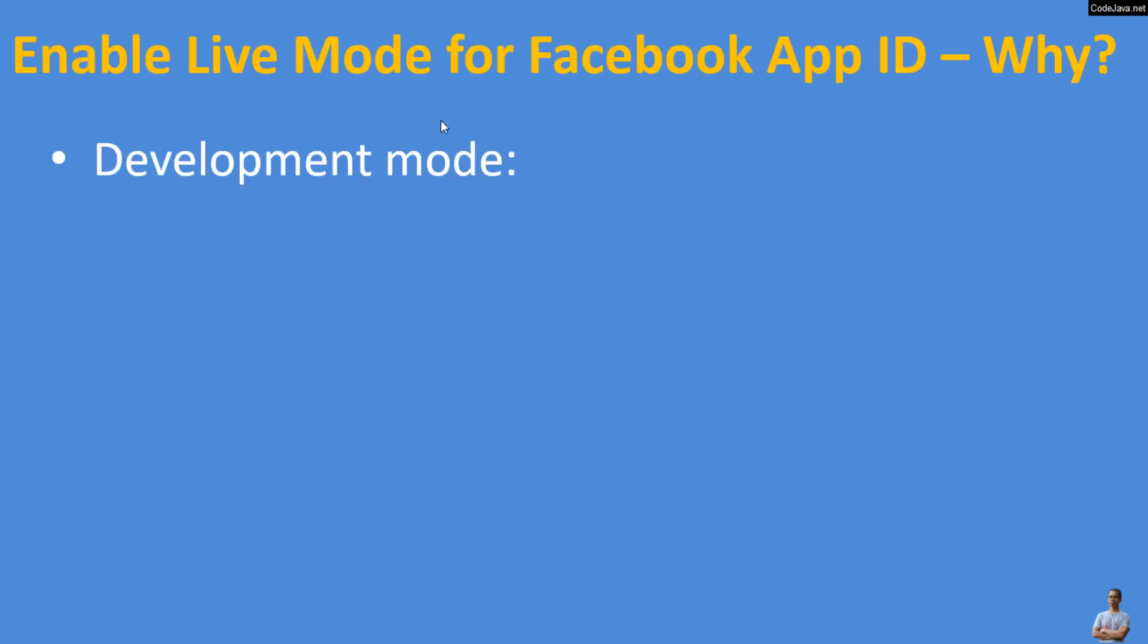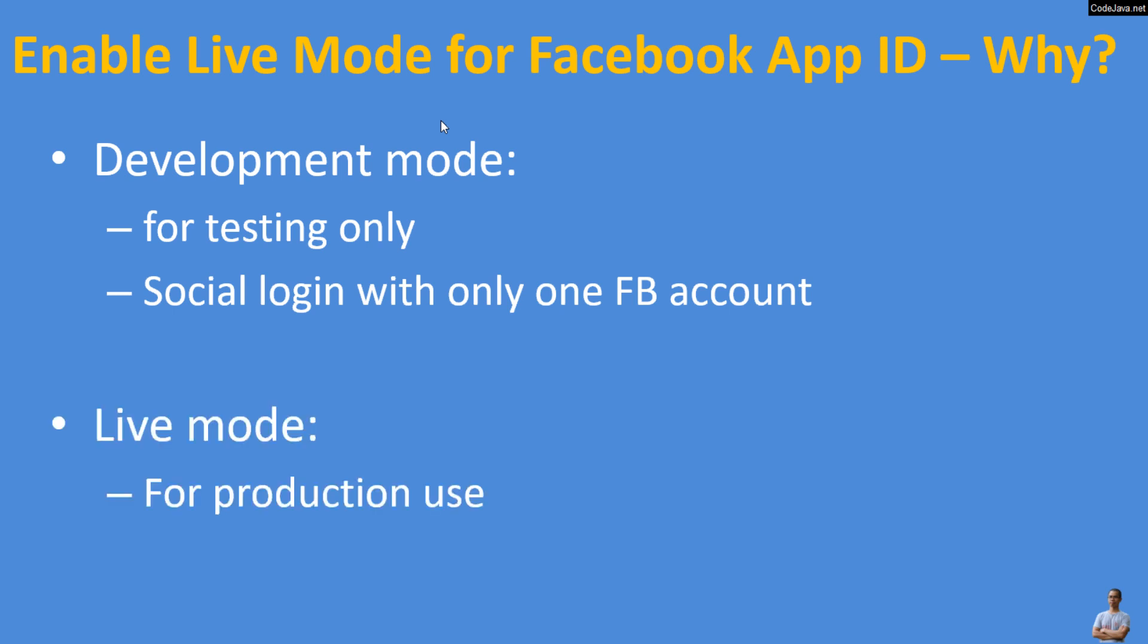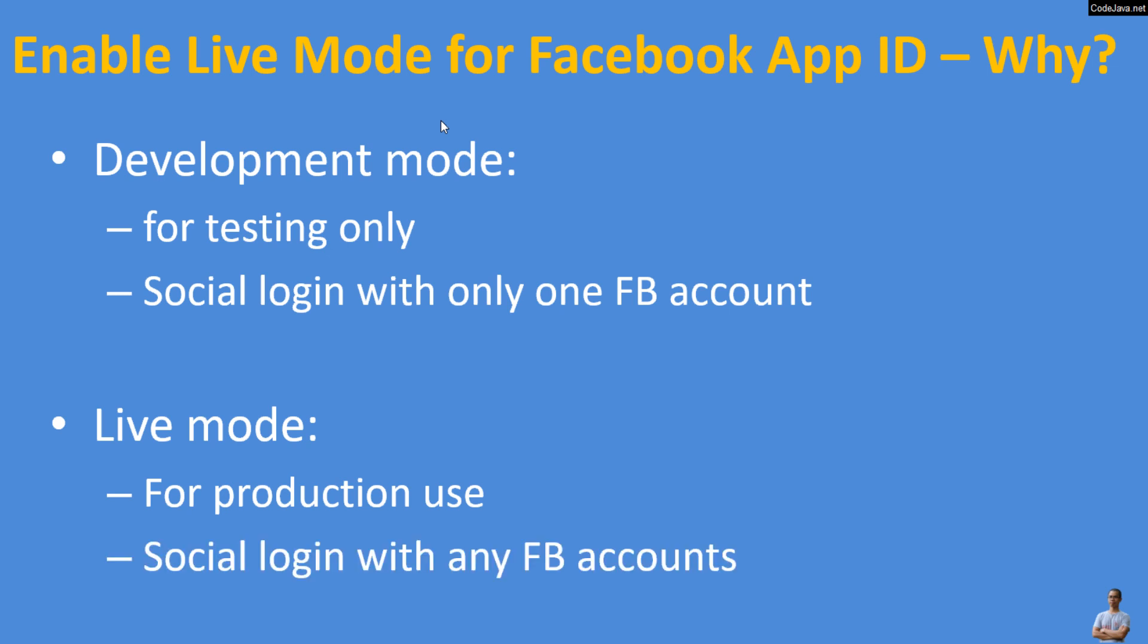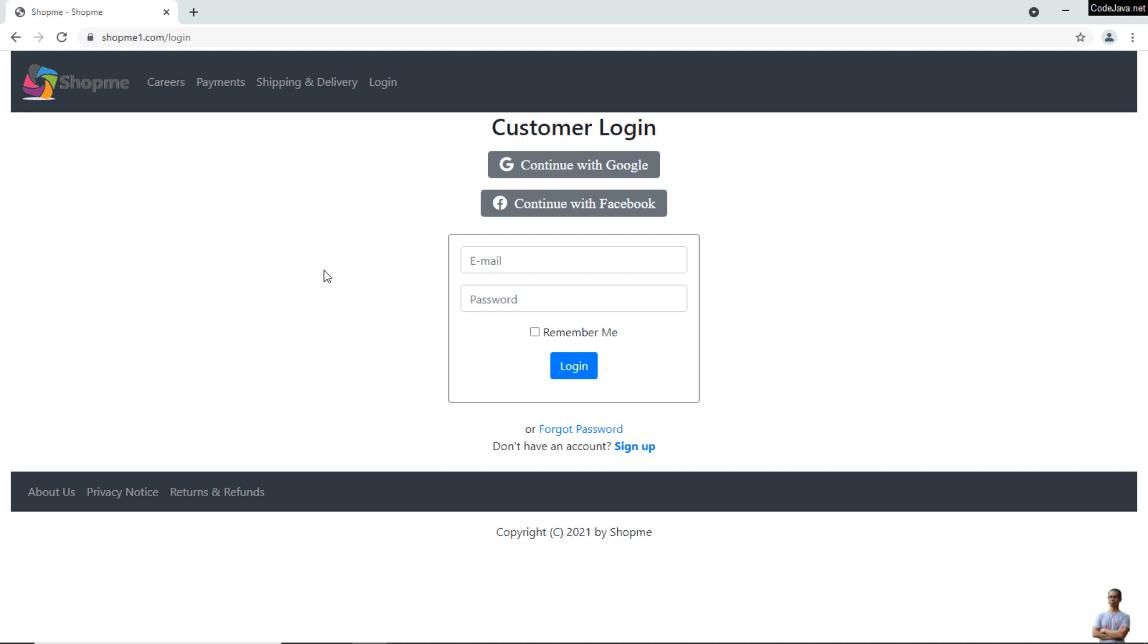By default, Facebook App ID is in development mode, which is for testing only, and you can use social login with only one Facebook account—the account that created the App ID. You should enable live mode for production use to enable social login with any Facebook accounts.